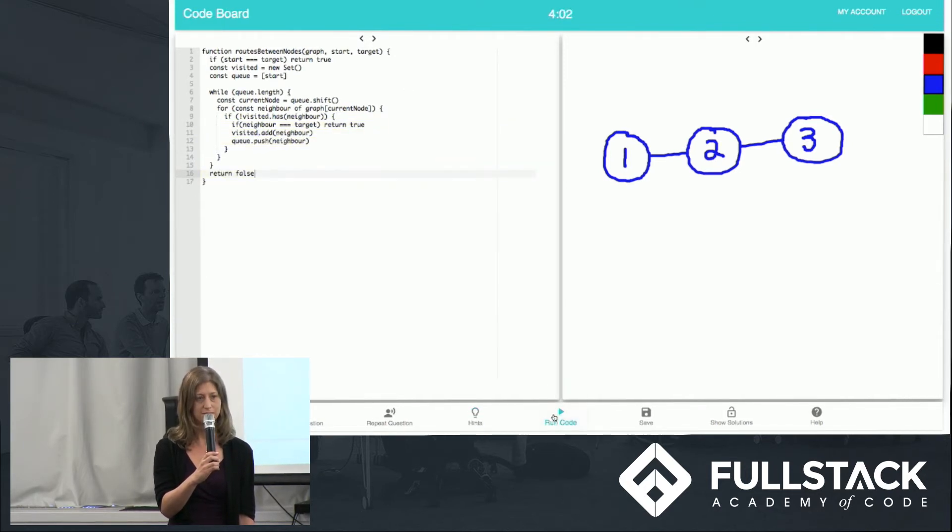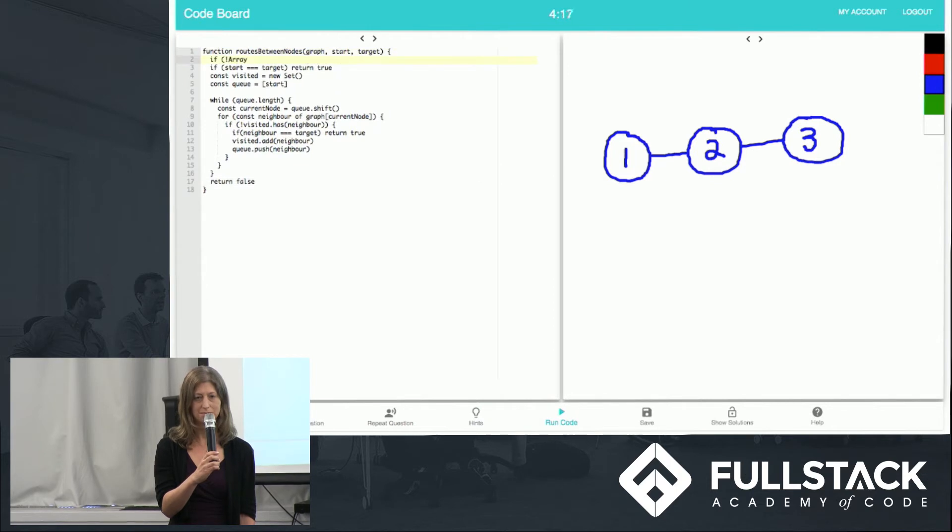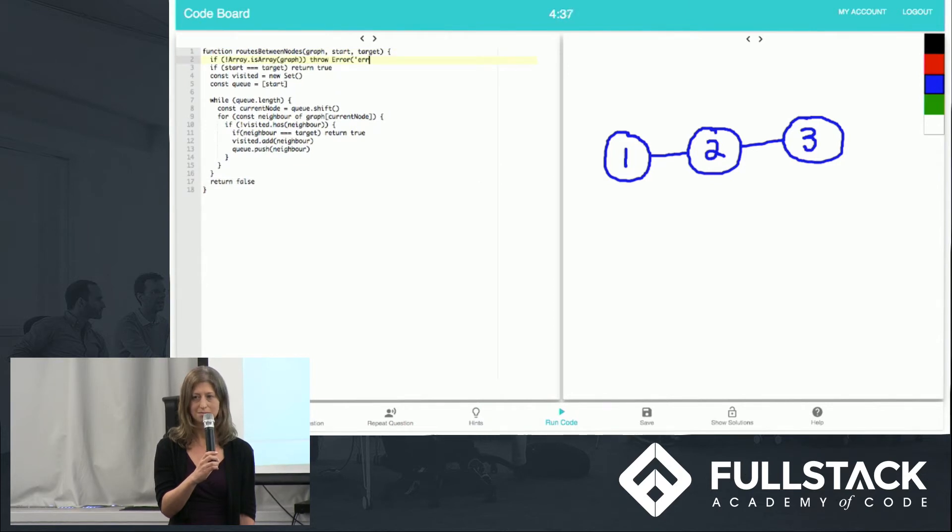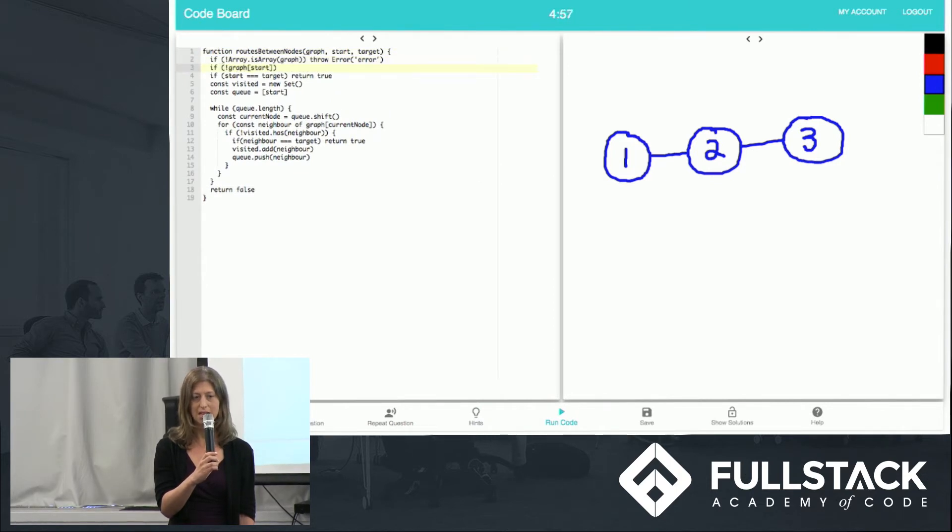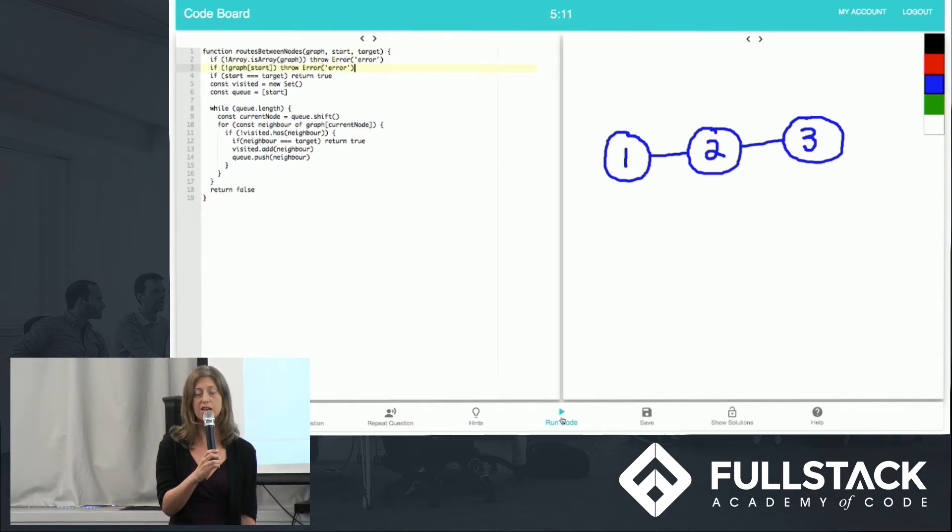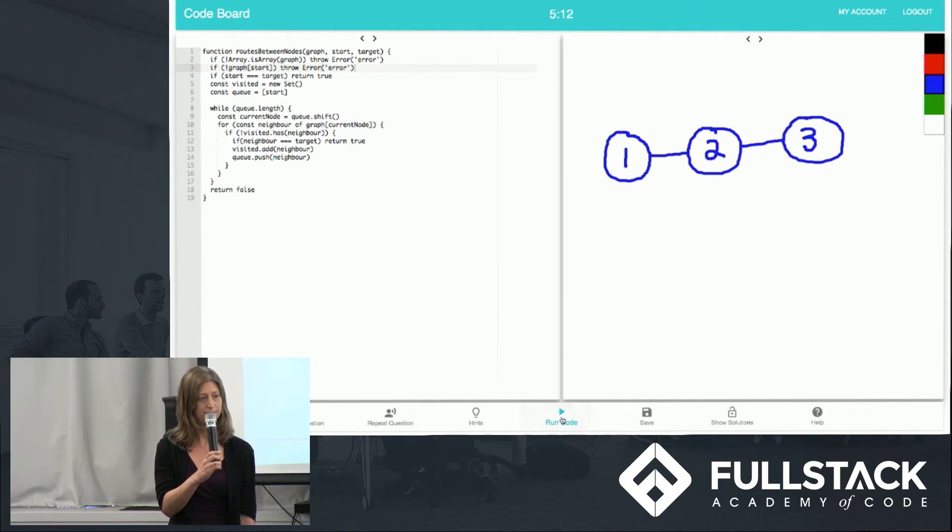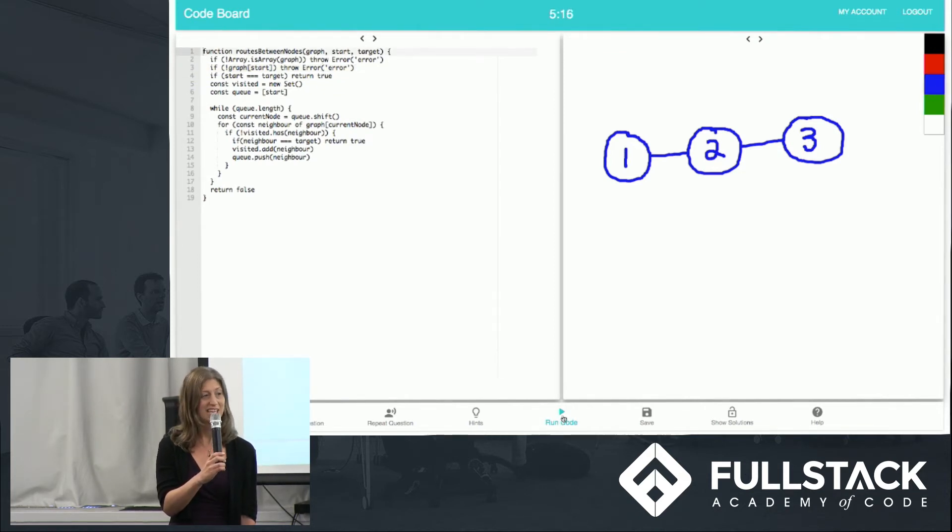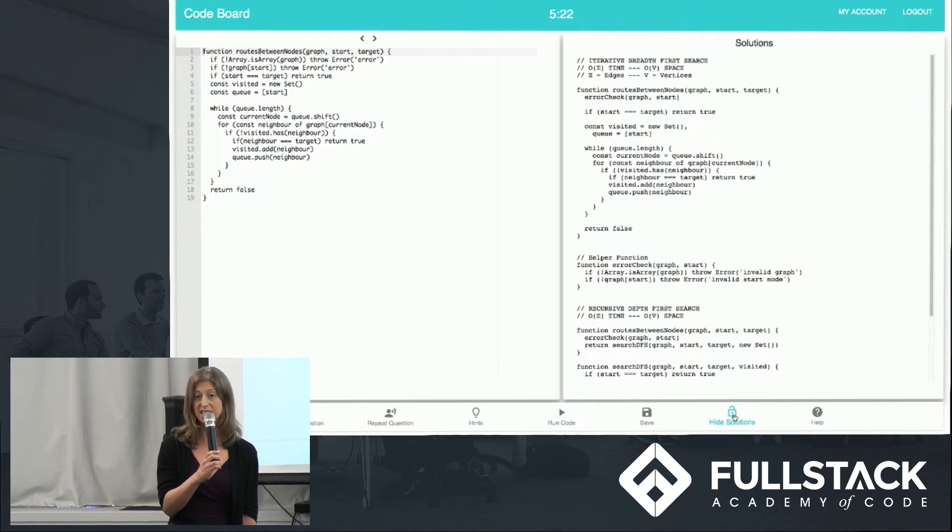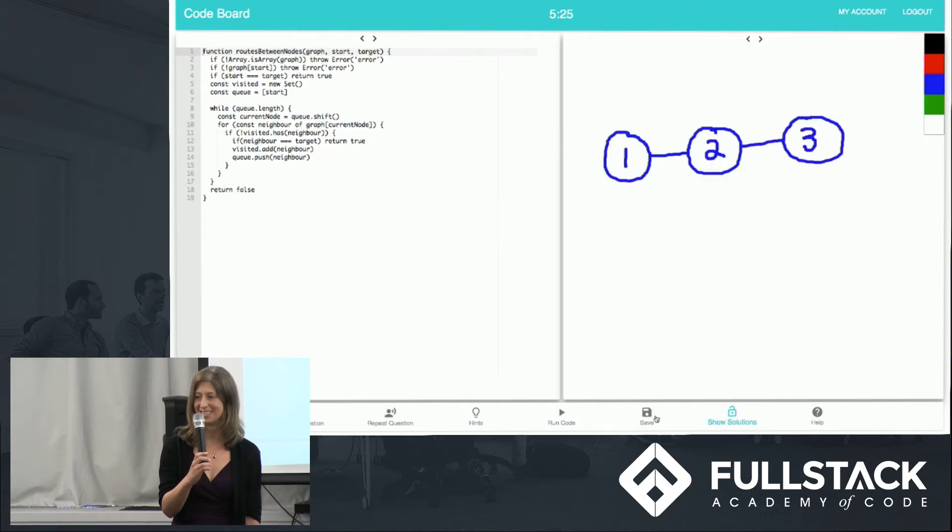Your function should throw an error if given an invalid graph. So Cody keeps coding and runs tests again. Congrats, you passed all of the tests. She can also view optimized solutions. Now Chidan will show you what happens next.